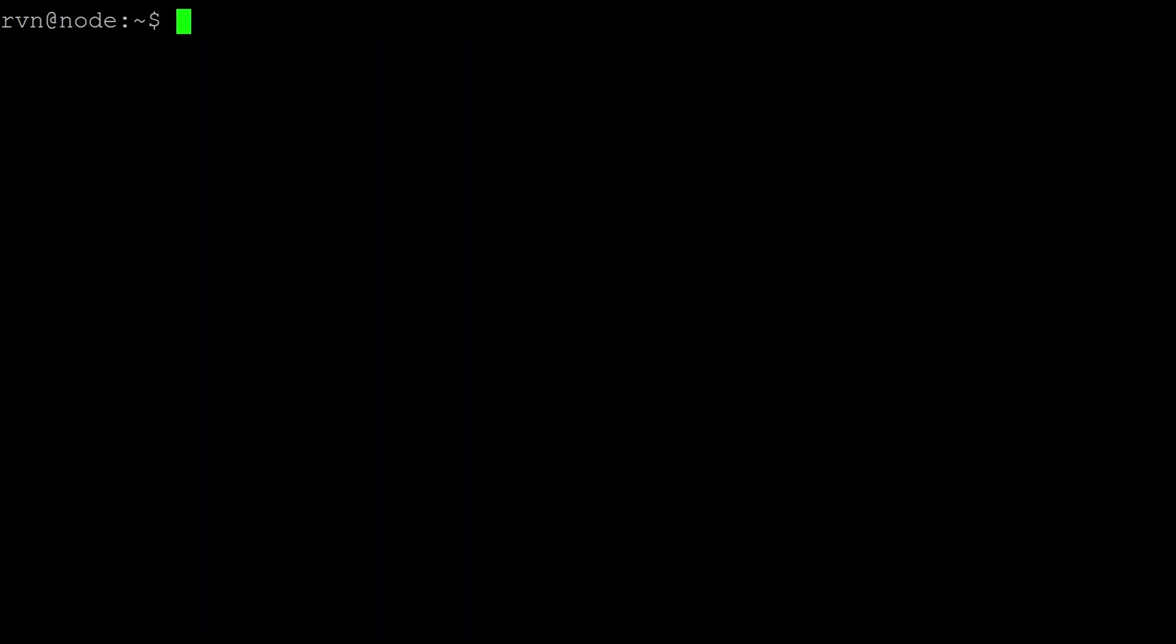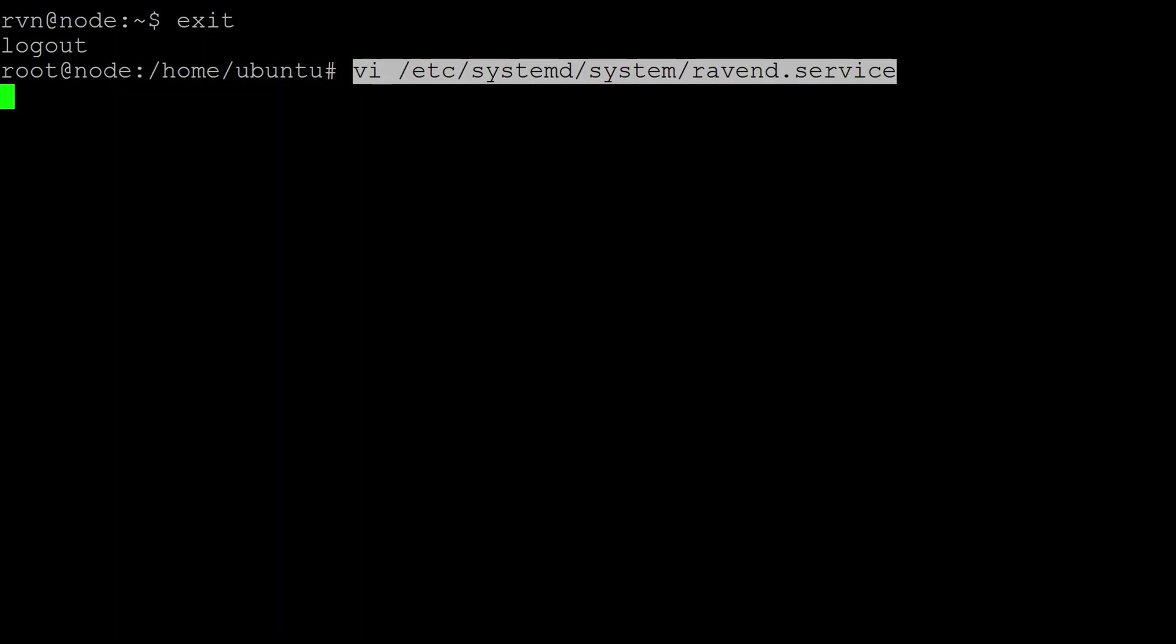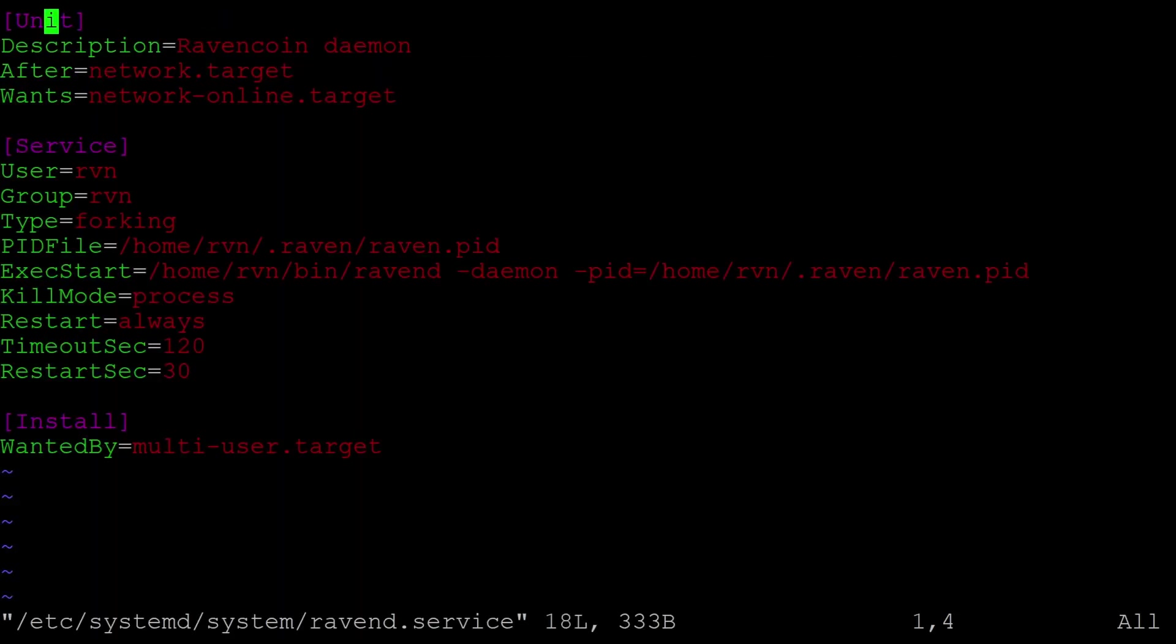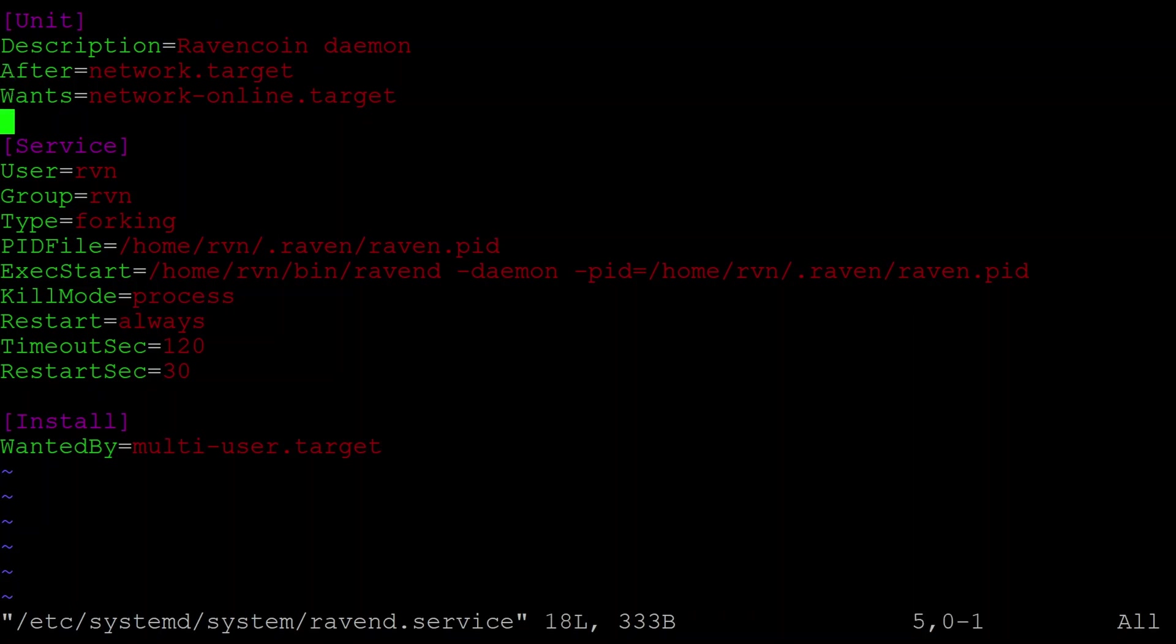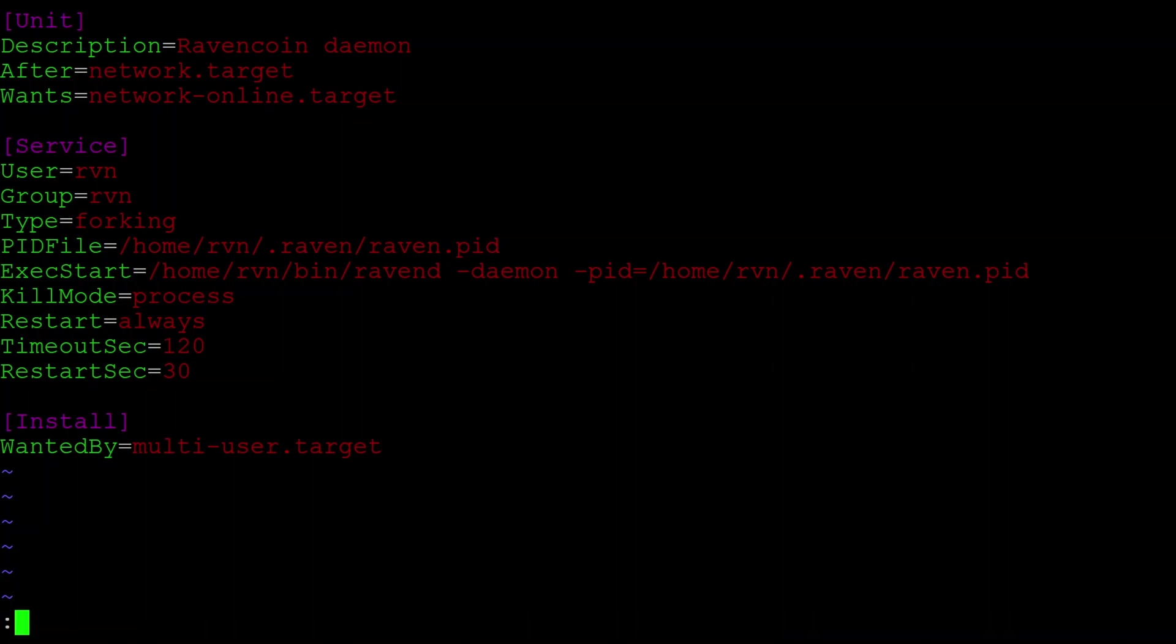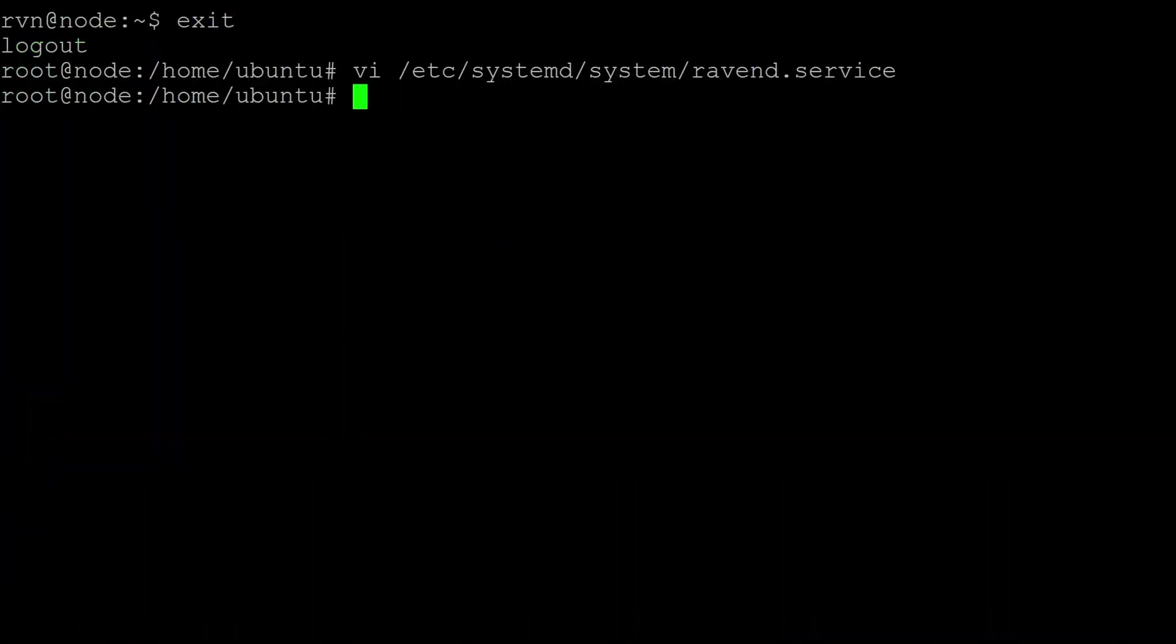You now need to set ravend up as a systemd service. So we're going to exit and pop back to root, and we're going to create a systemd file /etc/systemd/system/ravend.service. So this one's pretty basic. We just create, we tell, we say the service starts after the network has come online. It's a completely bog standard forking daemon. Nothing too interesting about that. Once you've created the file, you need to tell systemd that there are some new files when you config changes. So we tell it to reload that.